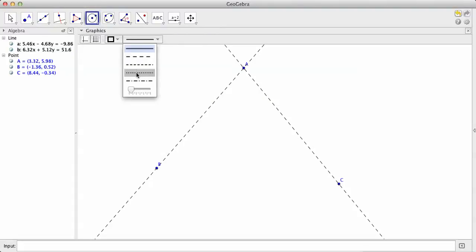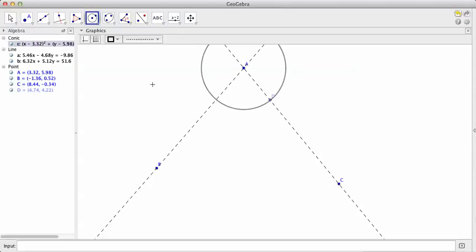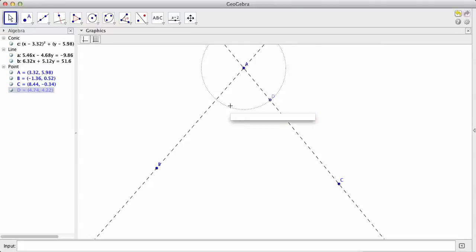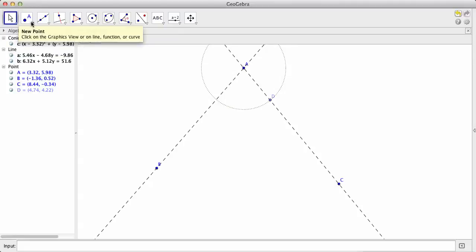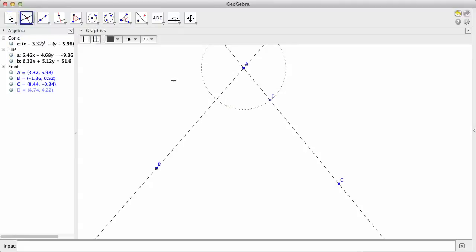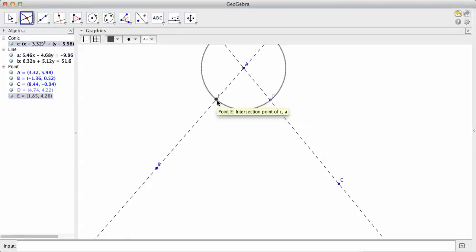And I'll make the circle kind of variable. I want to make it dotted. I want to make it be able to change it. So there's our circle, and so there's D. So now I've got to find this point over here. So that is where my curve is going to start, and that point D is where my curve is going to end.